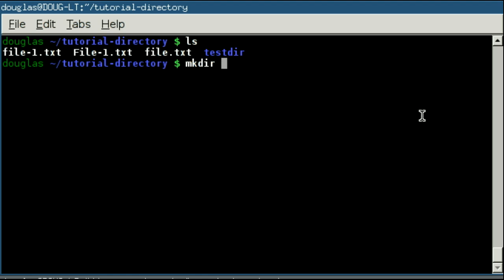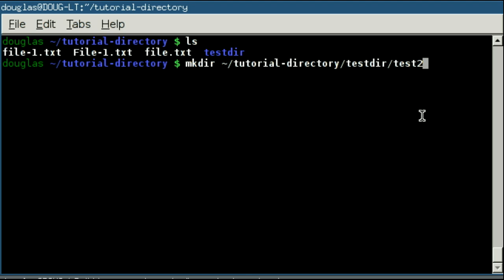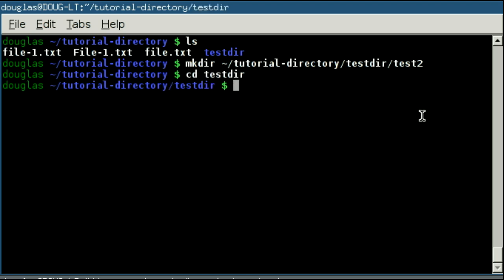If you really wanted to, you can use an absolute path. So I could go, for example, /home/douglas, the tilde, tutorial-directory, and then test directory, and say test2. And if I were to go into test directory, you'll see that I did indeed create the test2 directory within it.